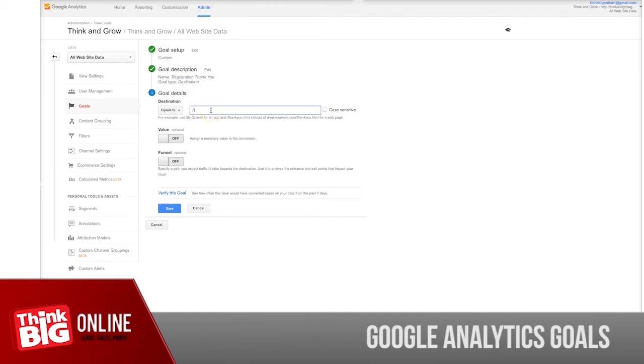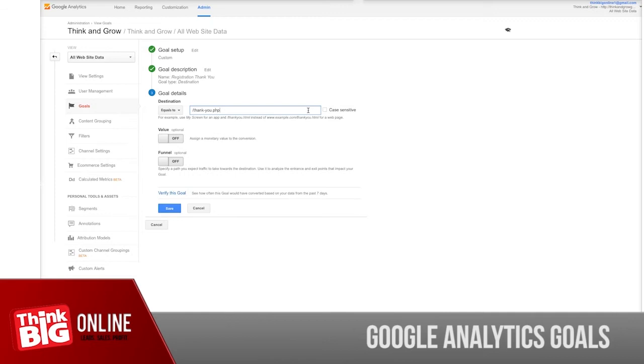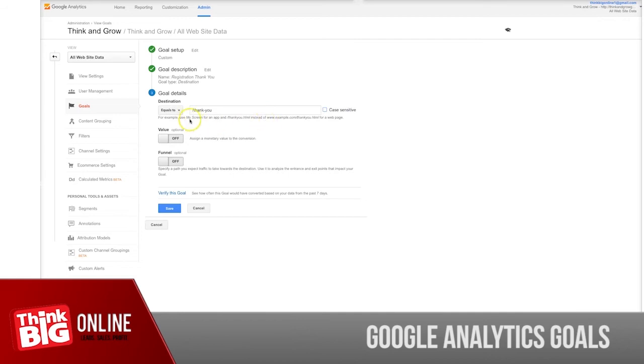Just put what's coming after the slash. In this case, it could be your thank you page, which can look like this or like this, or .PHP. Whatever your thank you page domain is. And if it's case-sensitive, you just click here or not.